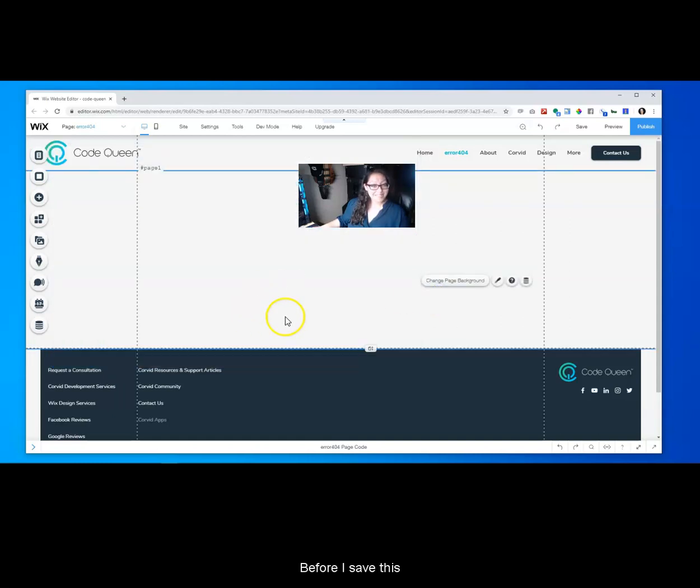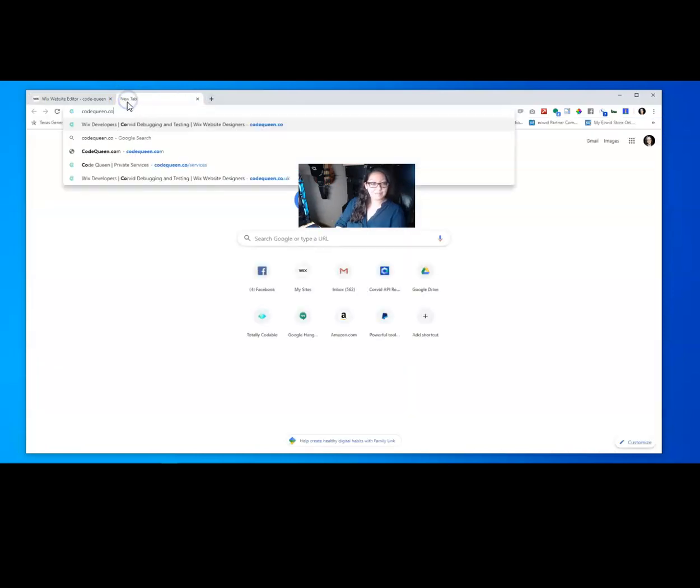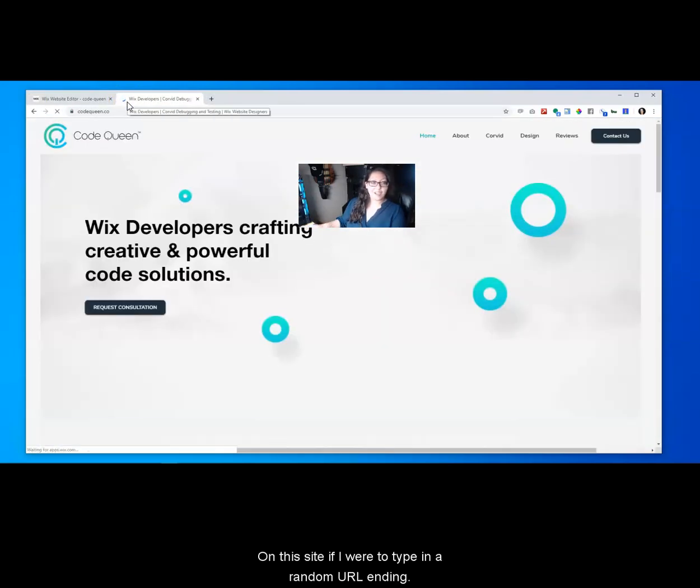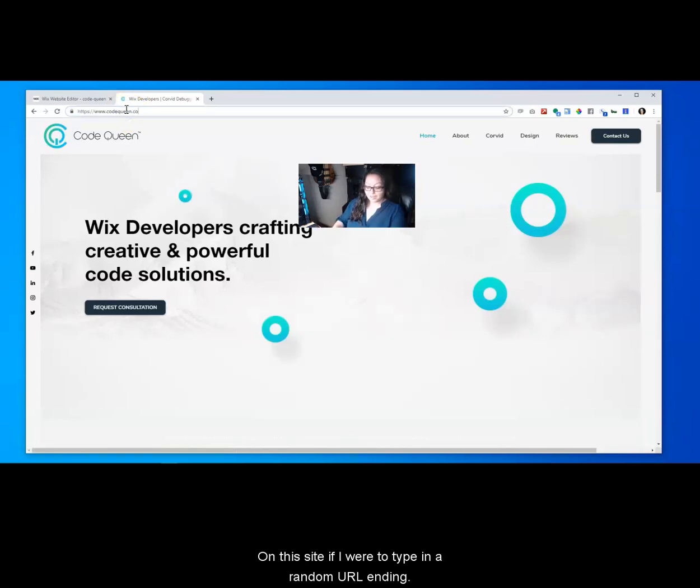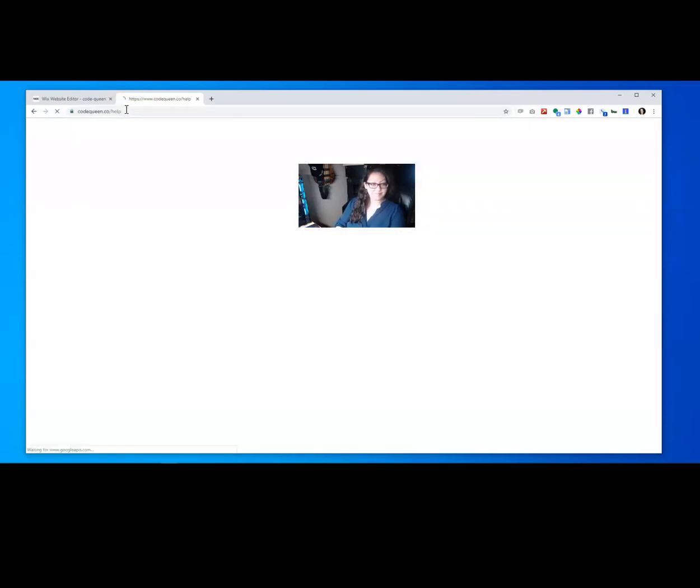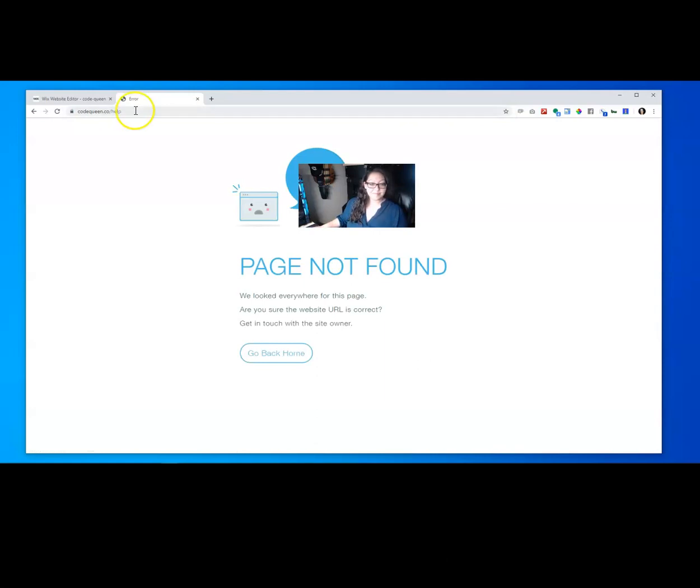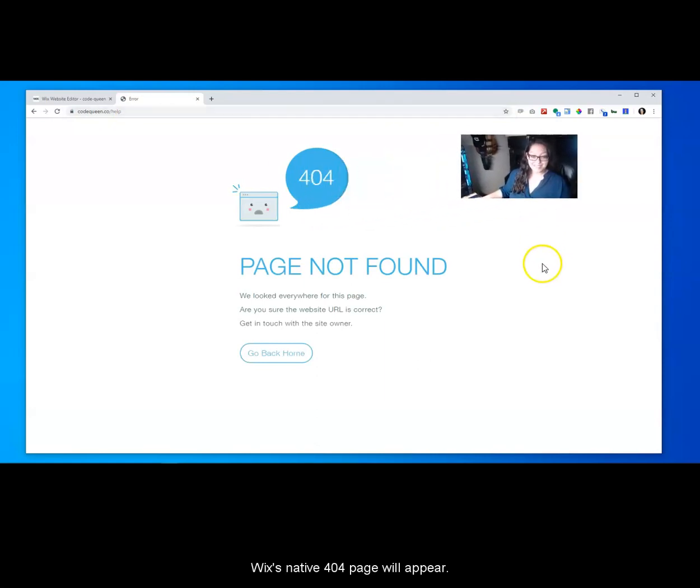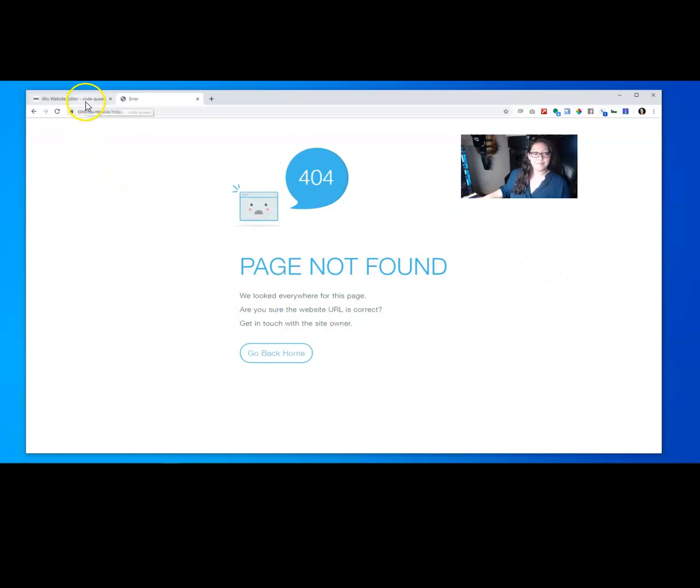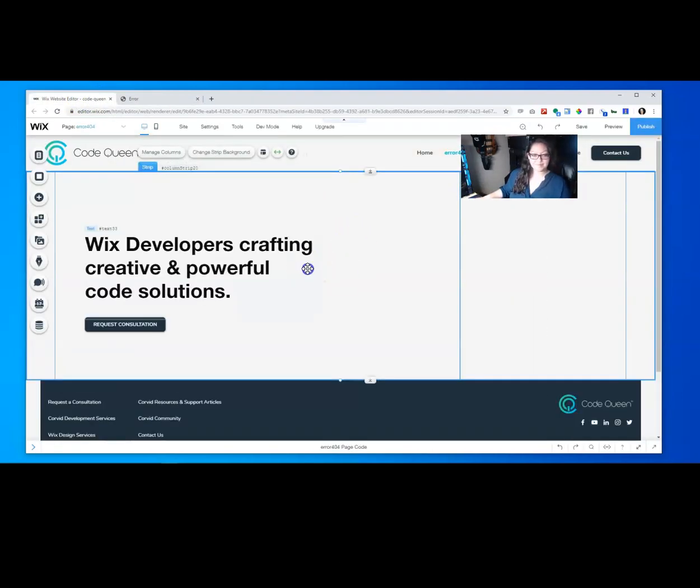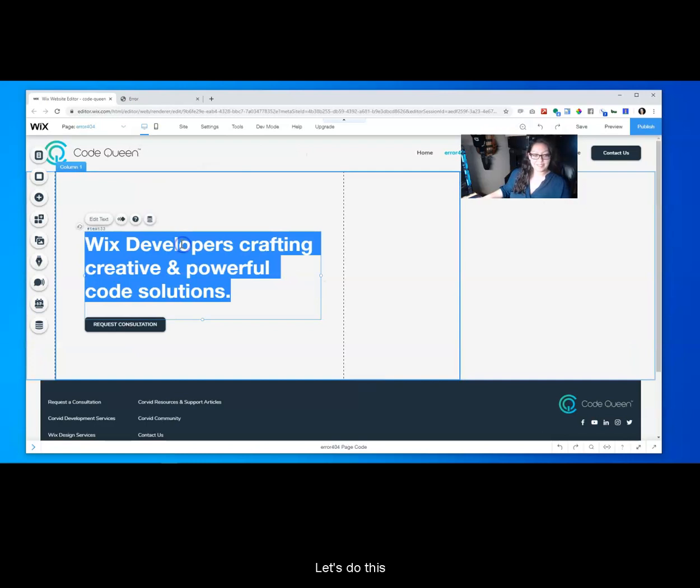Before I save this, let me show you my current website. On this site if I were to type in a random URL ending, Wix's native 404 page will appear, but let's do this.